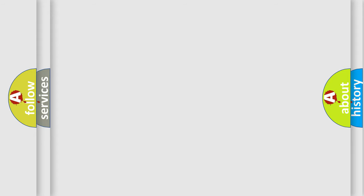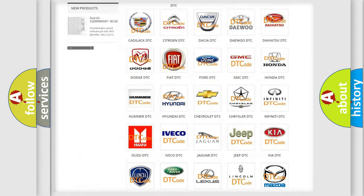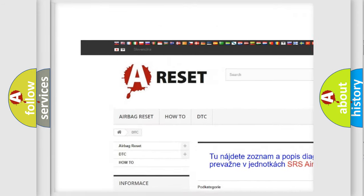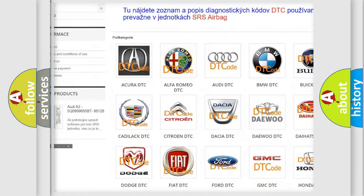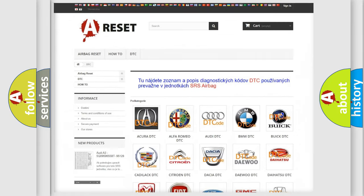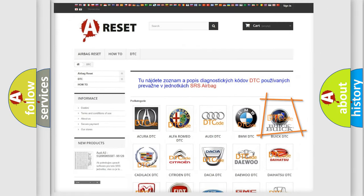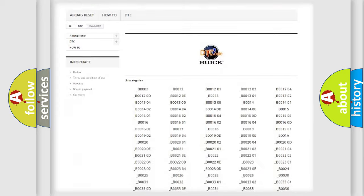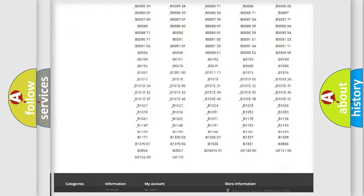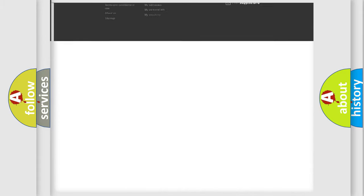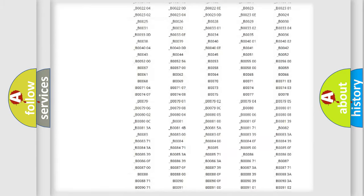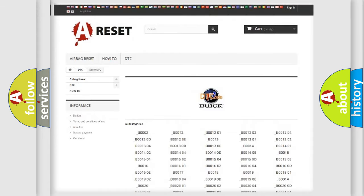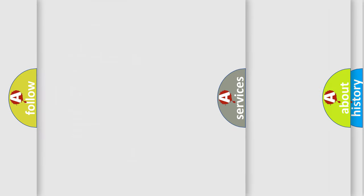Our website airbagreset.sk produces useful videos for you. You do not have to go through the OBD2 protocol anymore to know how to troubleshoot any car breakdown. You will find all the diagnostic codes that can be diagnosed in vehicles, and also many other useful things.